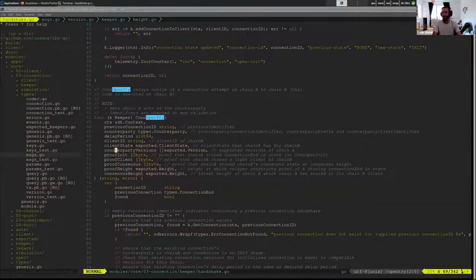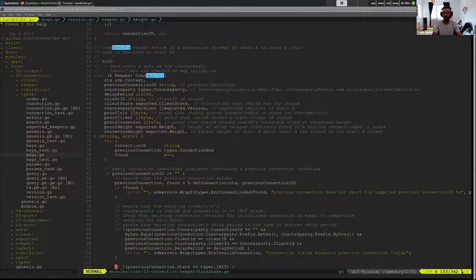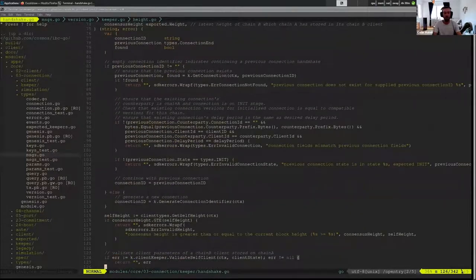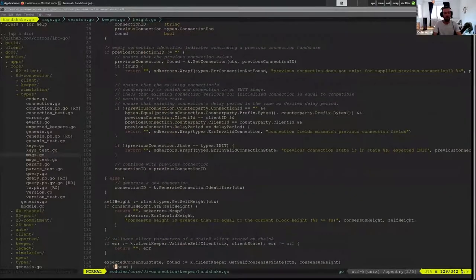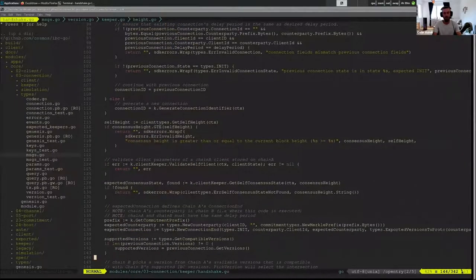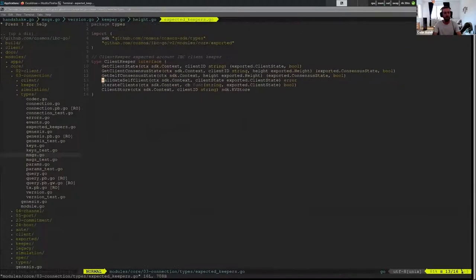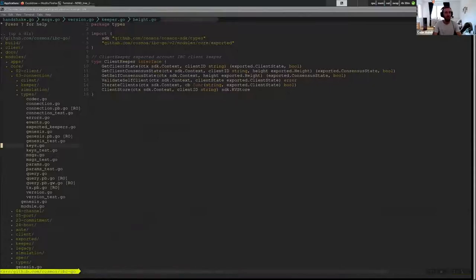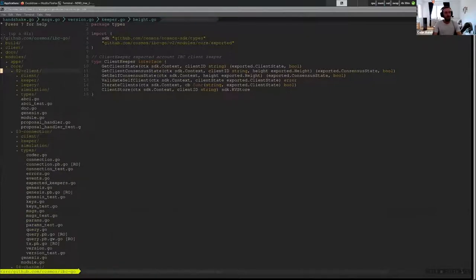The first thing we want to do is a sanity check on that client state. You can think of that as the card Swampbay is holding — it's the photo of Bloomore. So when I go to validate_self_client, this is looking at the card that Swampbay is holding.